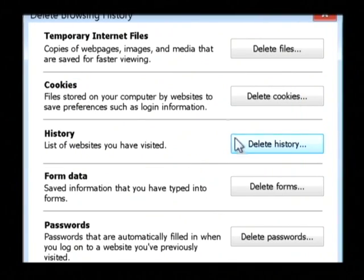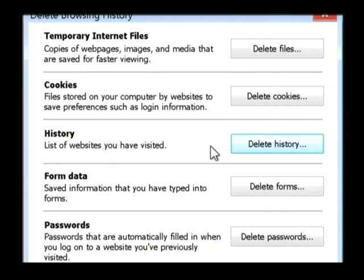That has cleared out the history of sites that we visited. My name's Dave Andrews, and I've just shown you how to delete your browsing history.